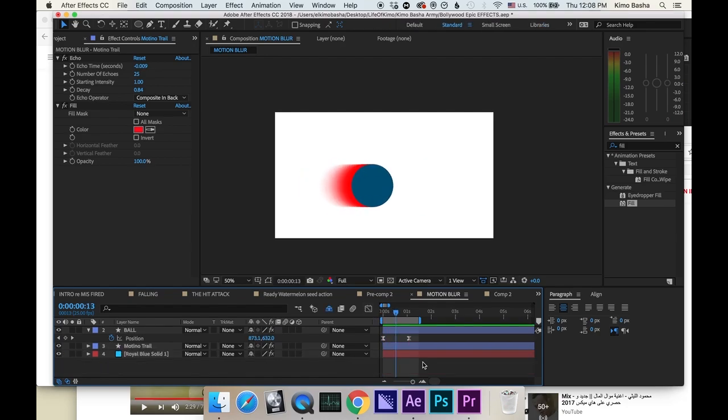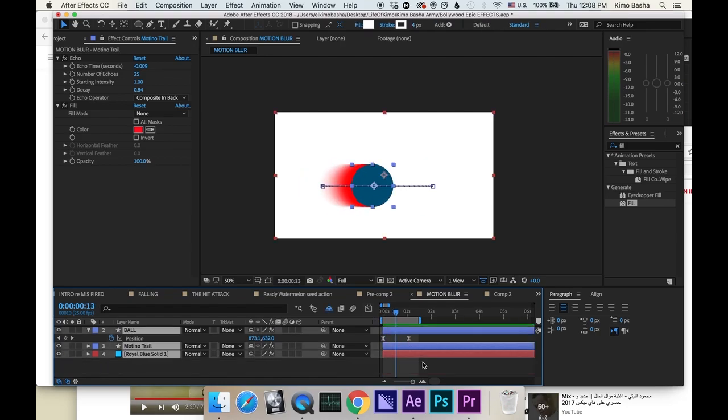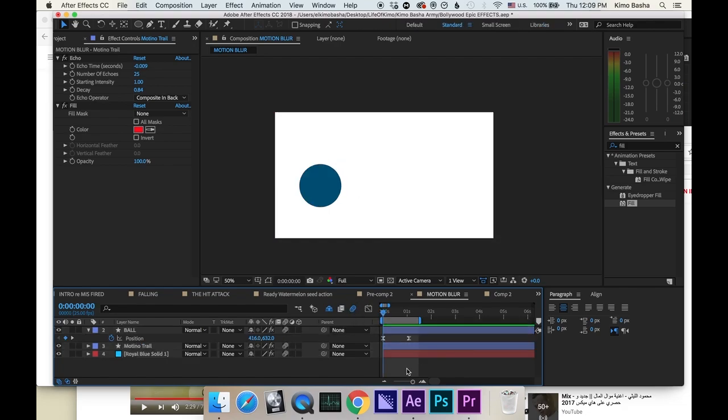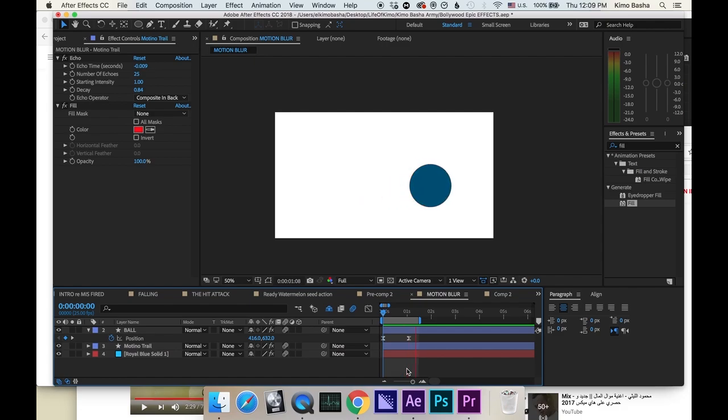Now always remember to highlight everything and click the motion blur to make everything smoother. And then click on the motion blur here. Boom. Now play it back. Everything is smooth.